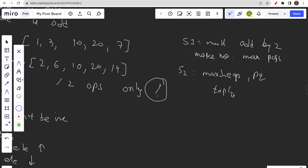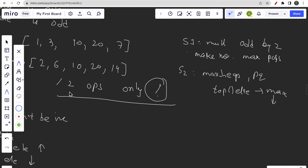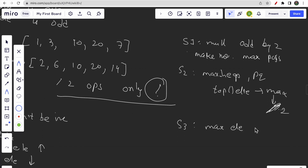The top element of the max-heap is the maximum, and we reduce it by dividing by two — since that's the only operation we perform. The terminating condition is when the maximum element becomes odd. Once it's odd, it can never be decreased, so we break the loop.